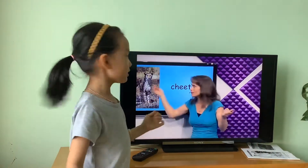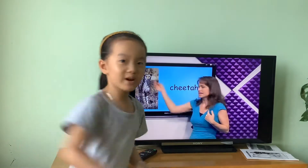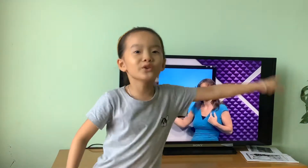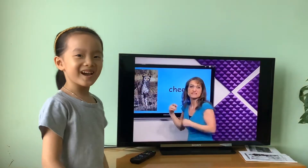What's this? Cheetah. This cheetah is yellow and it runs very fast. It's a cheetah.